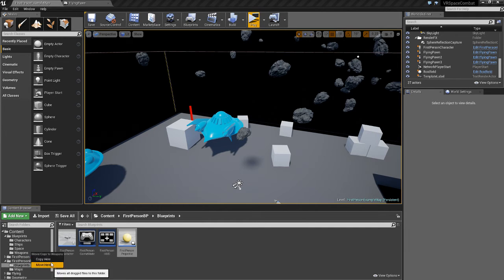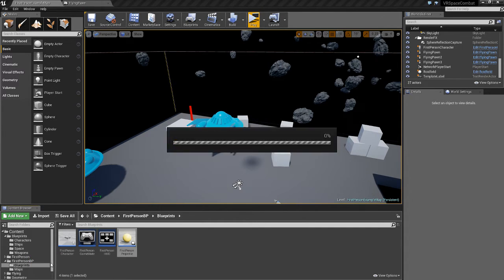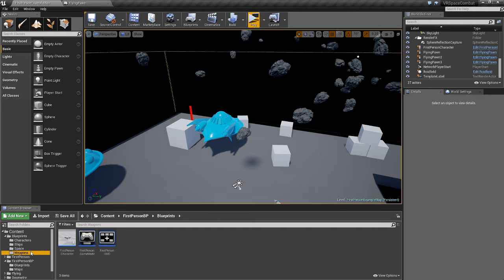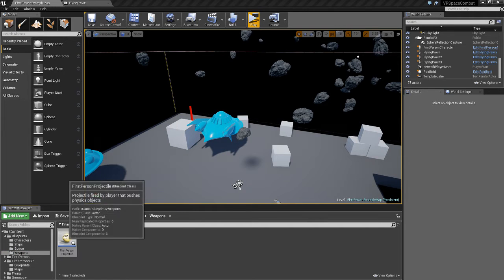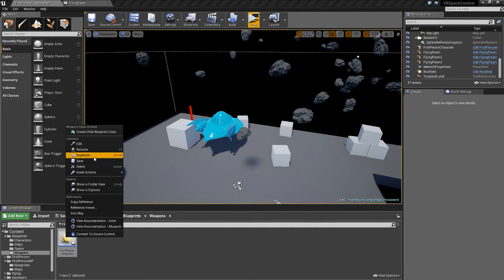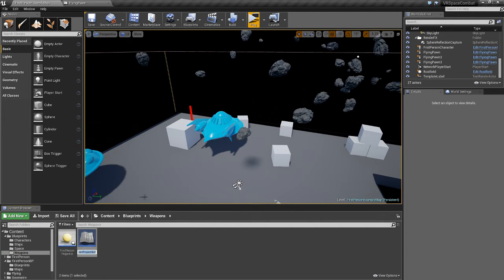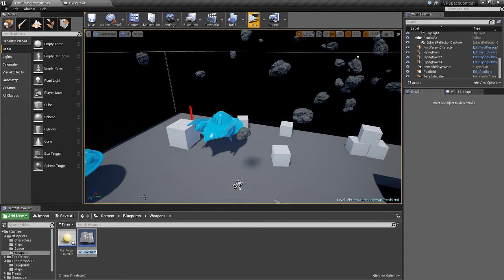Actually we're going to do move here, and then we're going to right-click and duplicate, and rename this ship projectile.